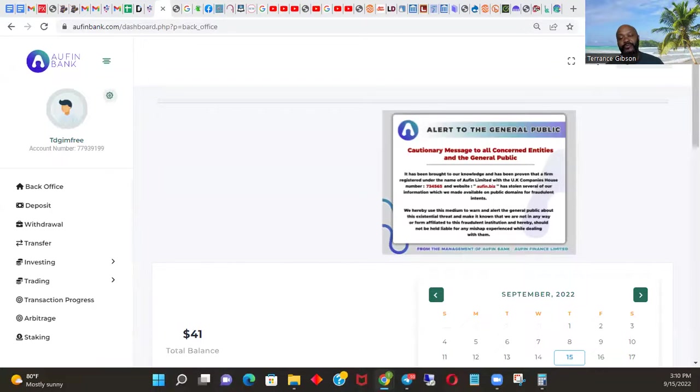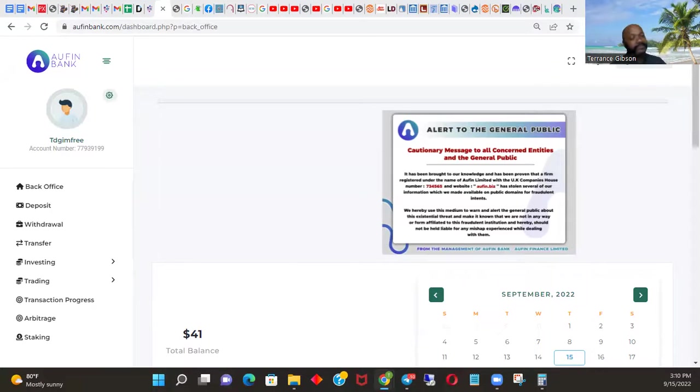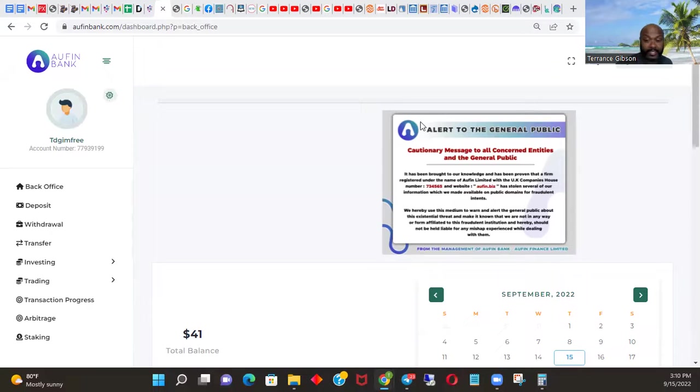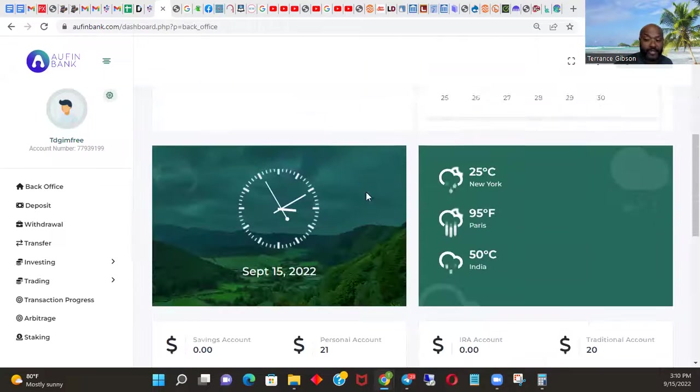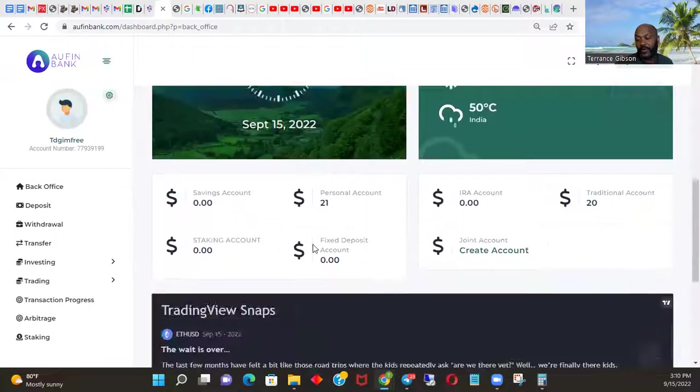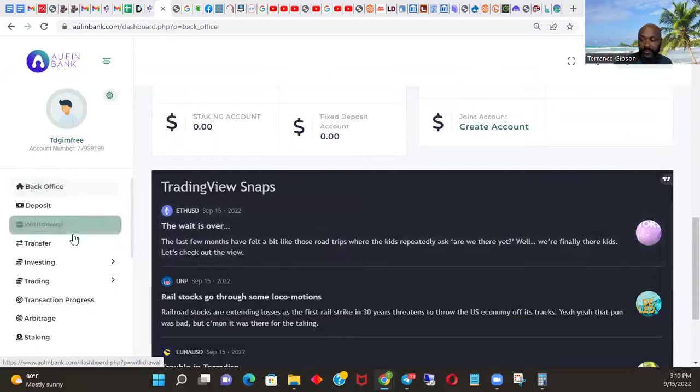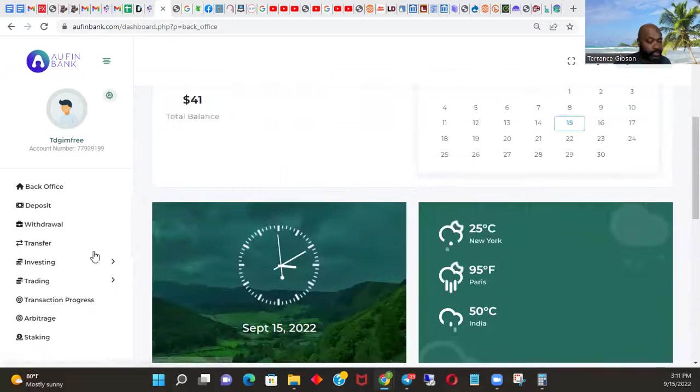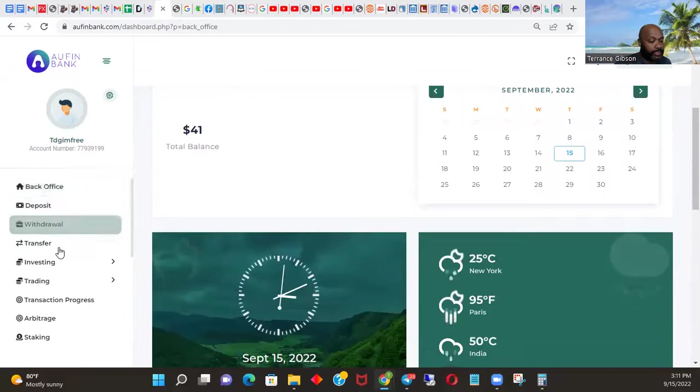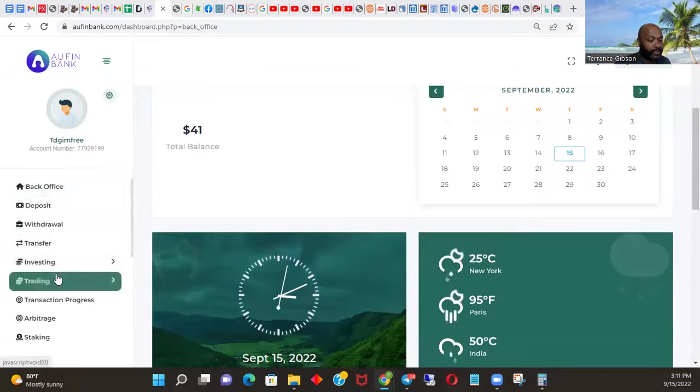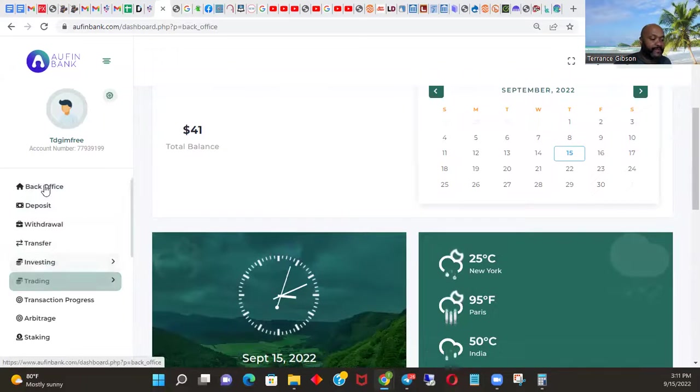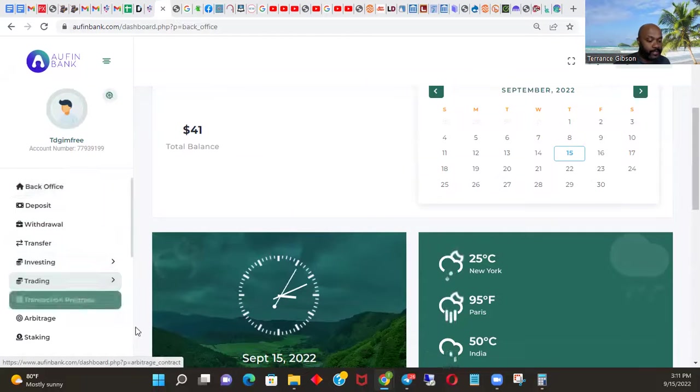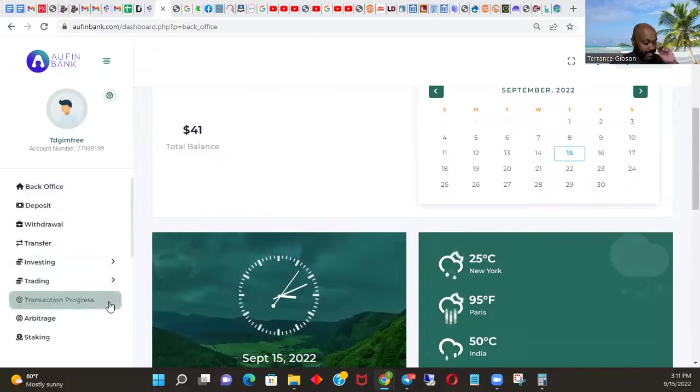What's going on beautiful people, it's your boy Terrence Gibson here with another Orphan Bank video. People looking like, oh man, why don't you got $41 in the thing? Because I already did my withdrawal. I did it from the phone, so this video we're going to go over the phone so you can see what it looks like when you do it on the phone.